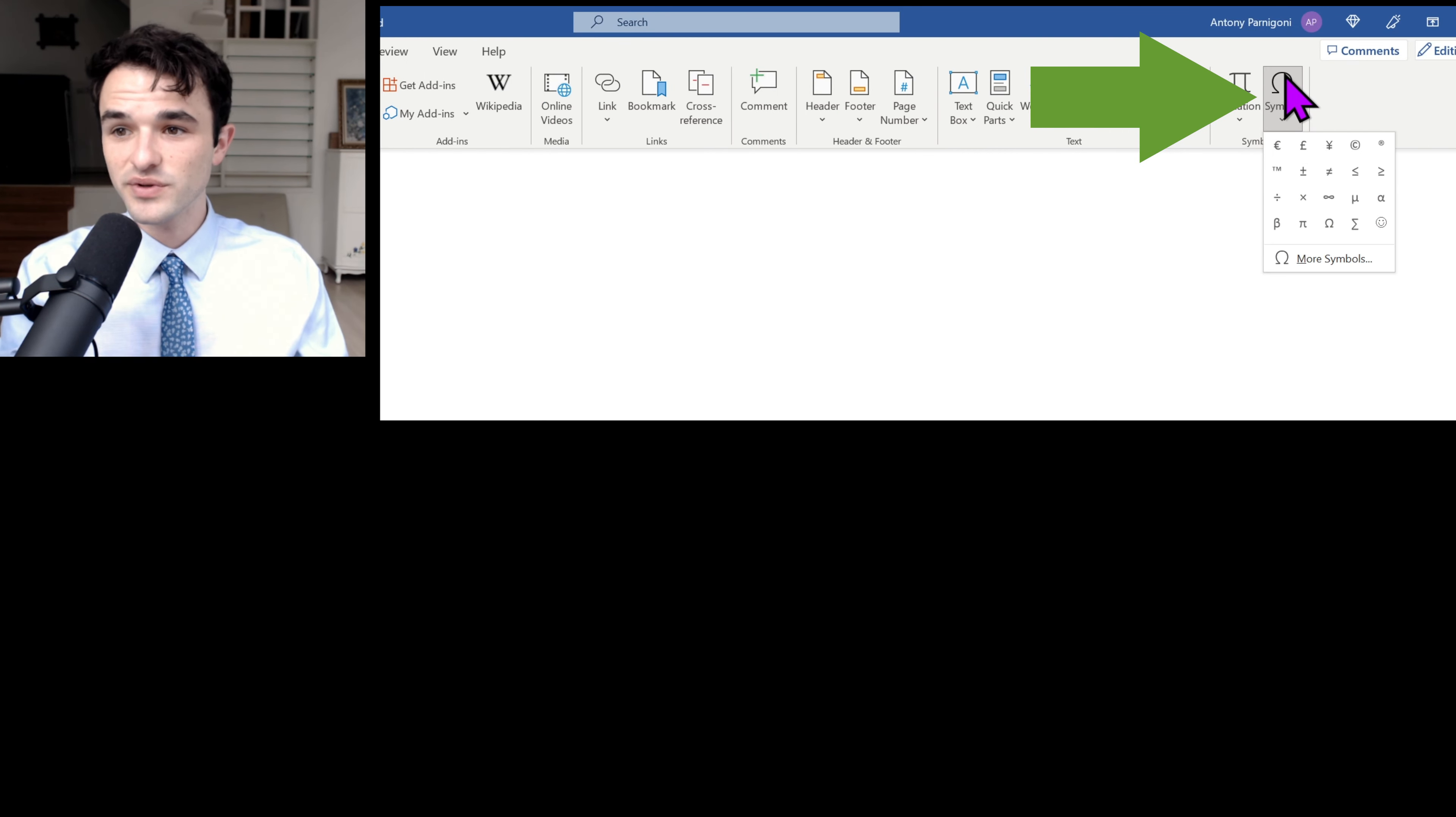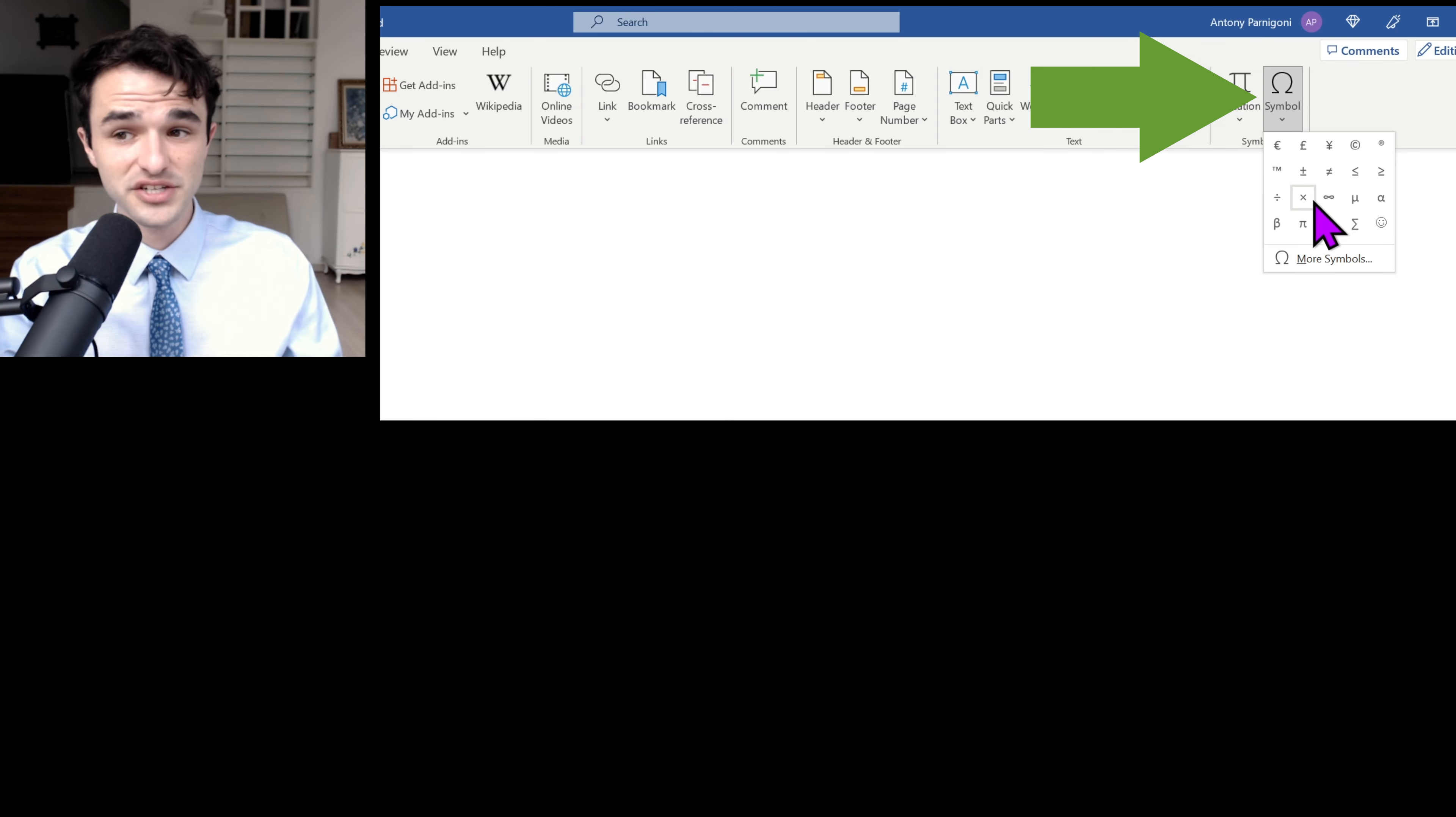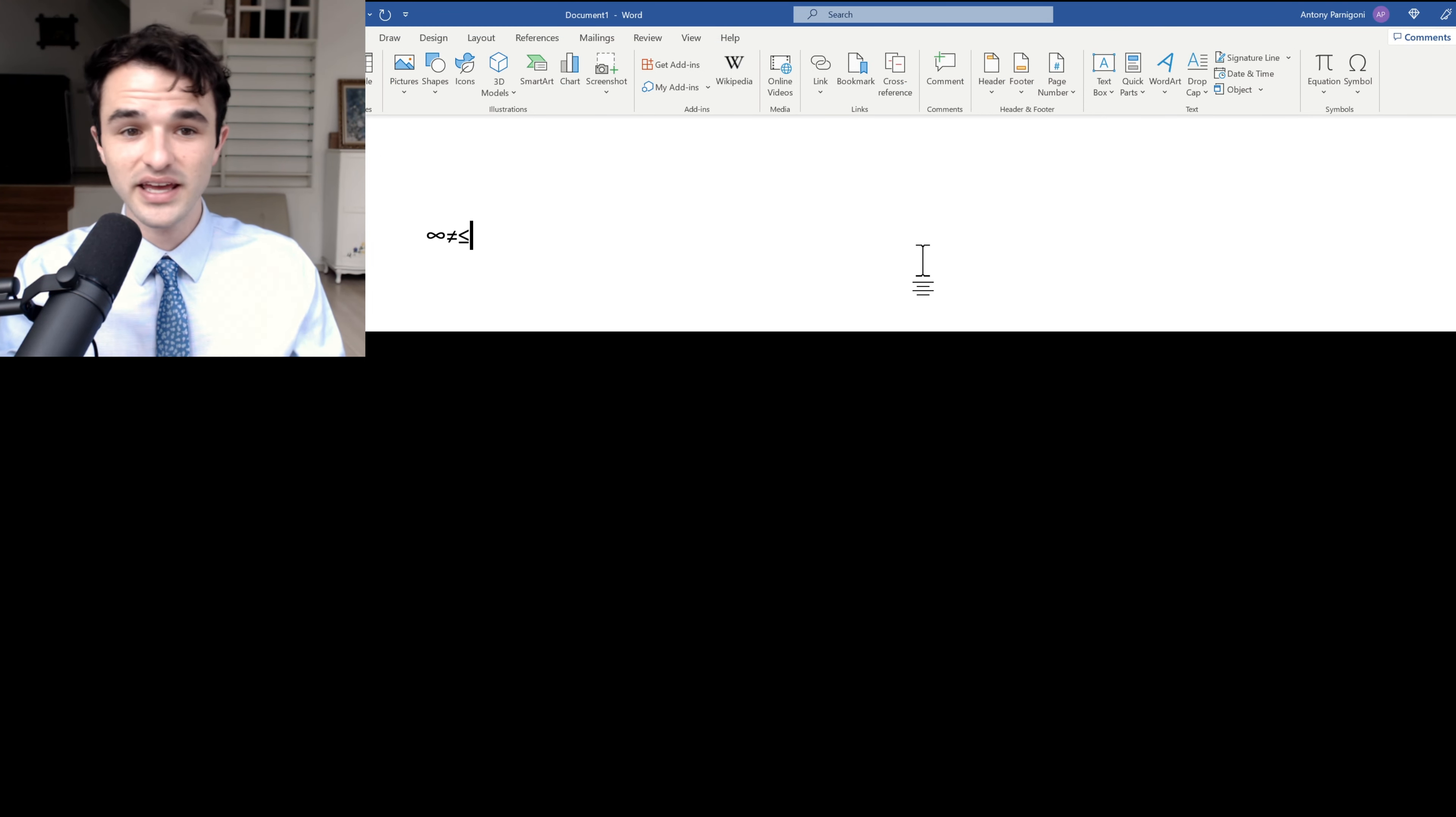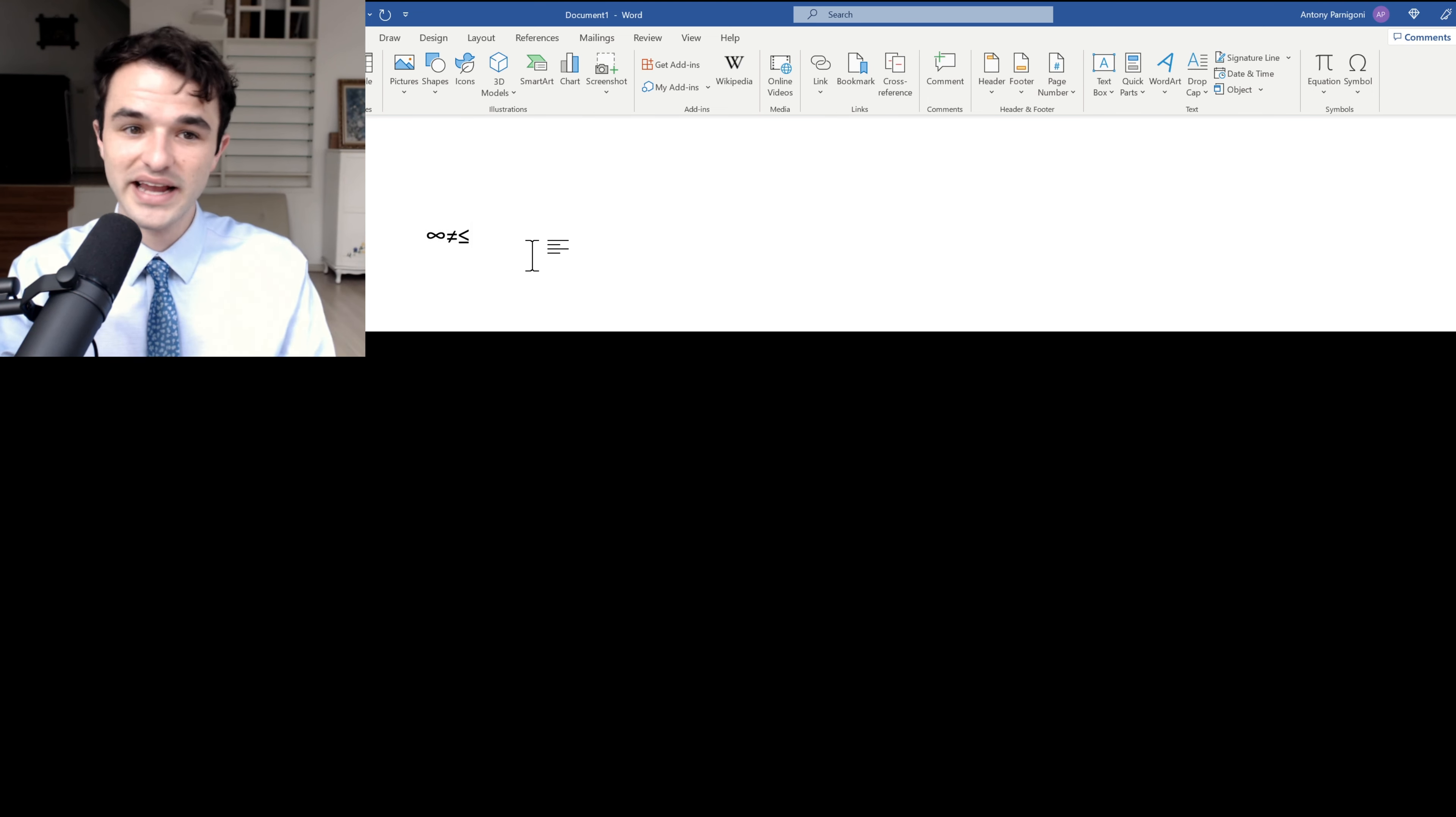We will see the most common symbols here, like the division sign, the multiplication sign, the infinity sign, and you can just click and they add. That's very easy, and these are extremely common in academic writing.